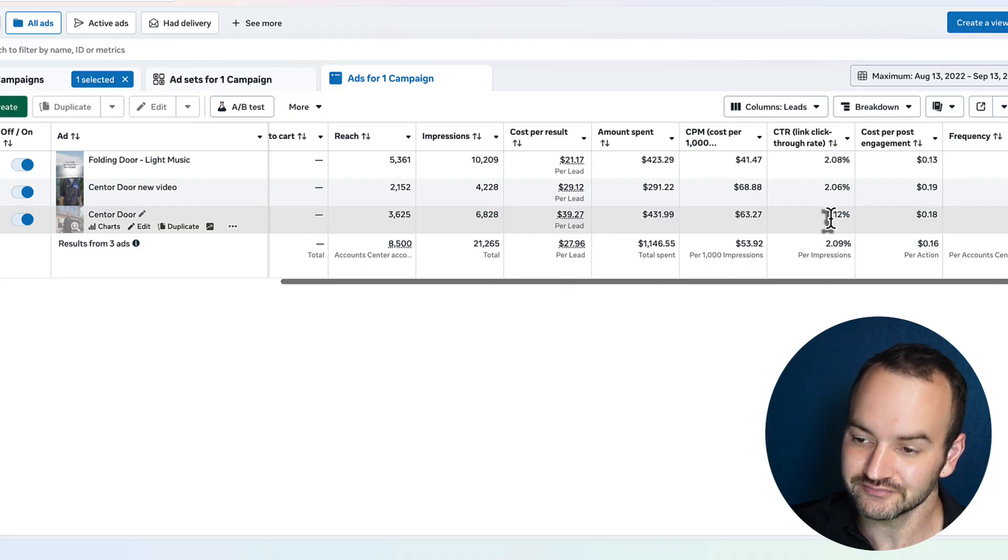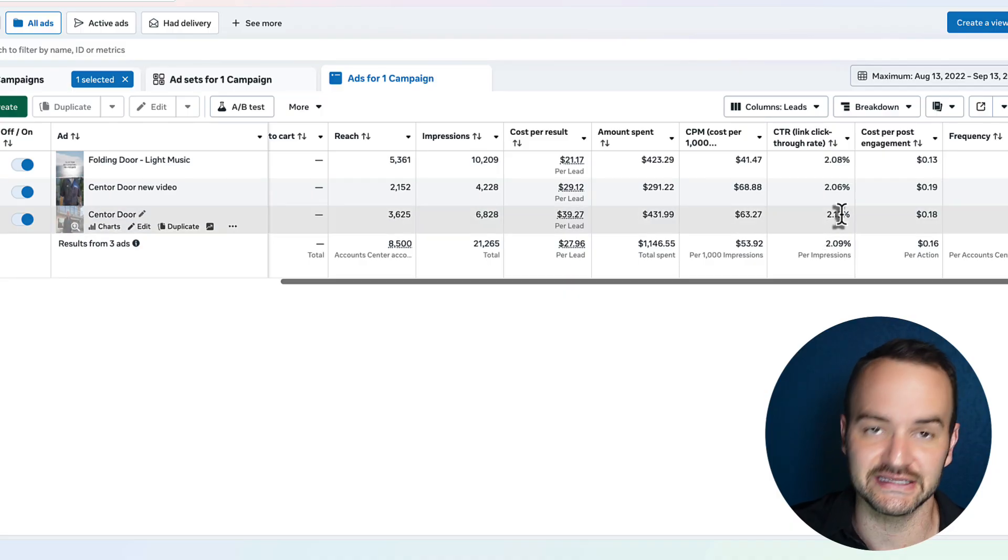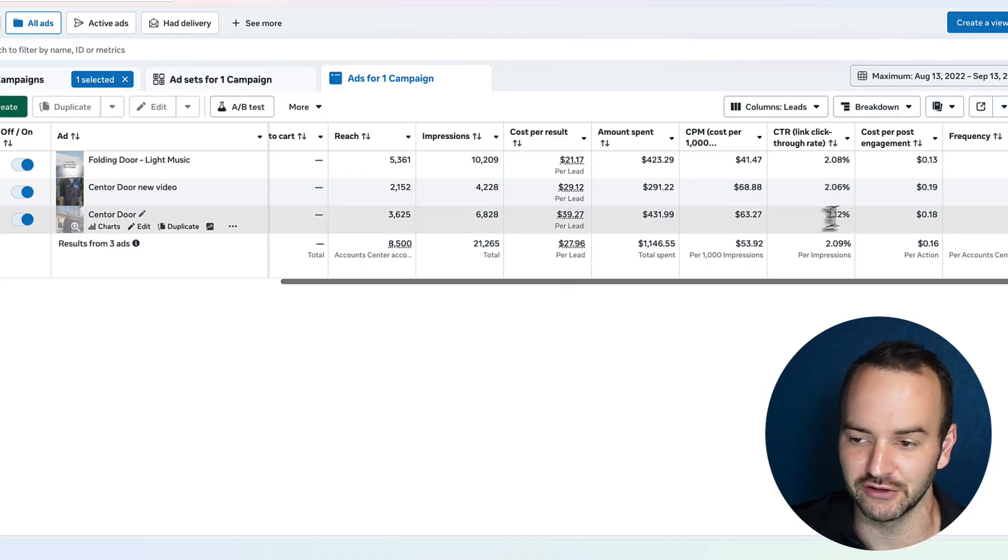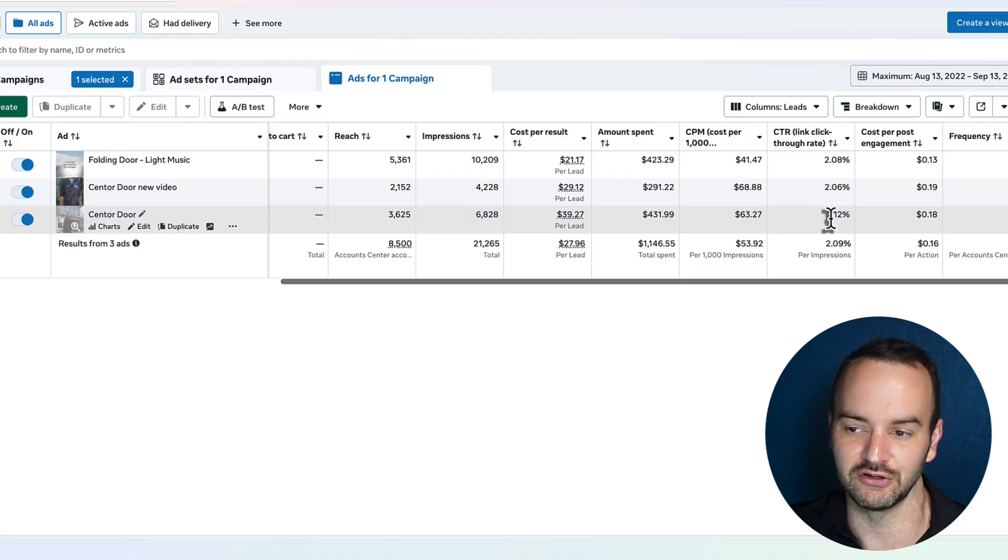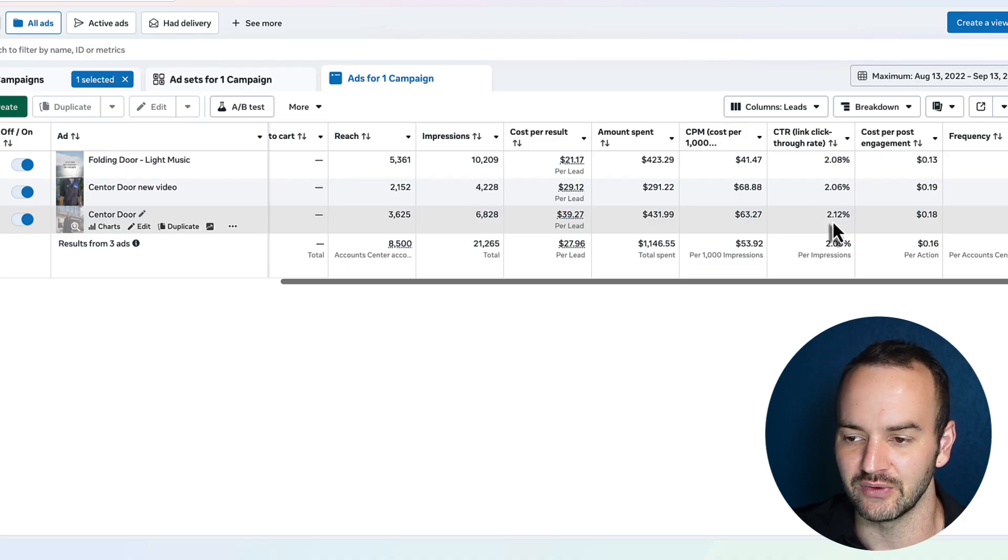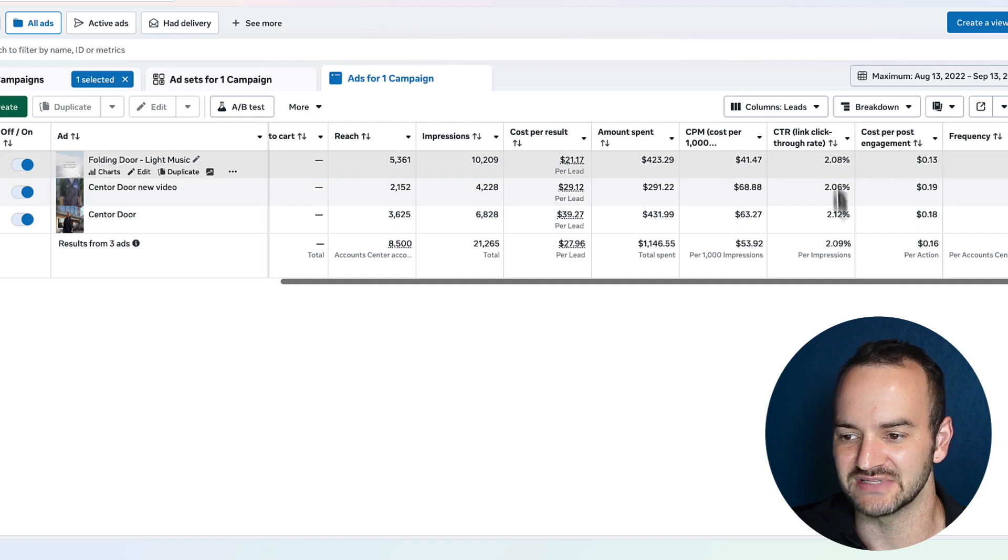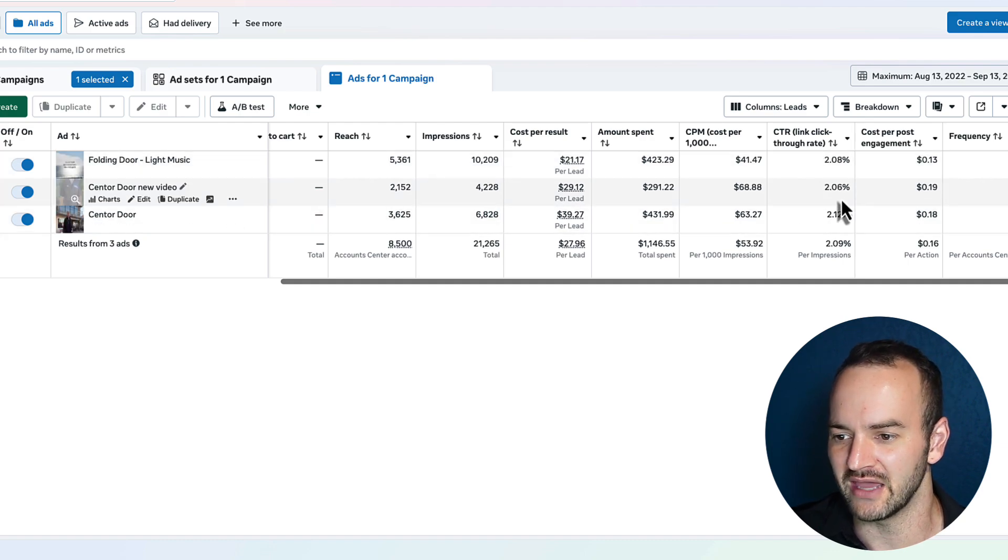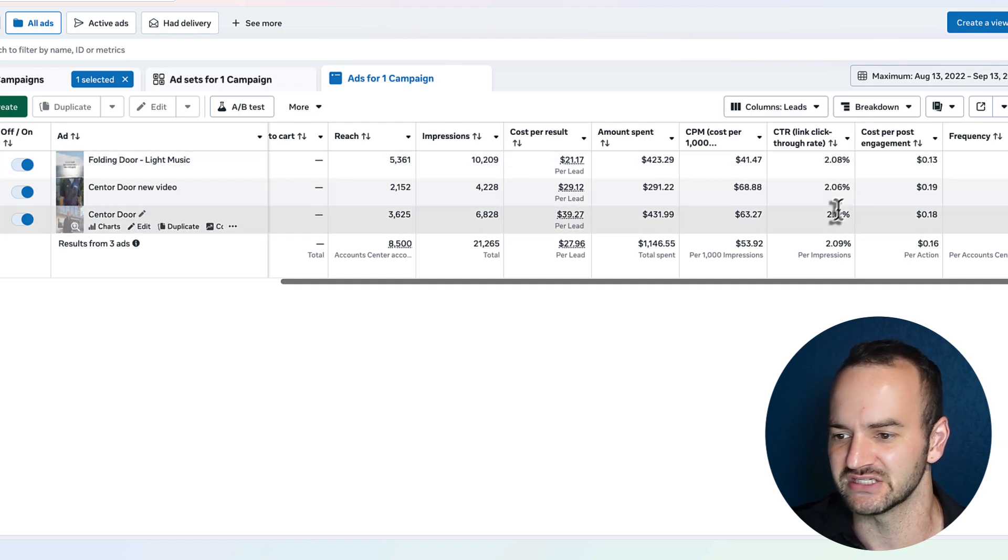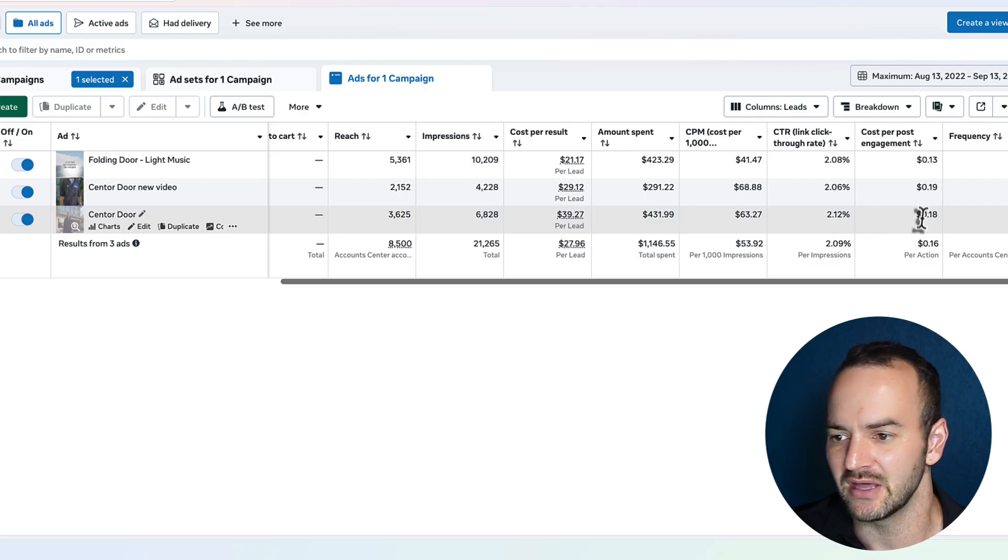And then click through rate, I can see that it is the highest click through rate, right? If this was like a three or 4%, then maybe I would be a little bit more patient with it. But it is the highest yet at the same time, these numbers are the same, 2.08 versus 2.06 versus 2.12. You basically want to consider those the same.